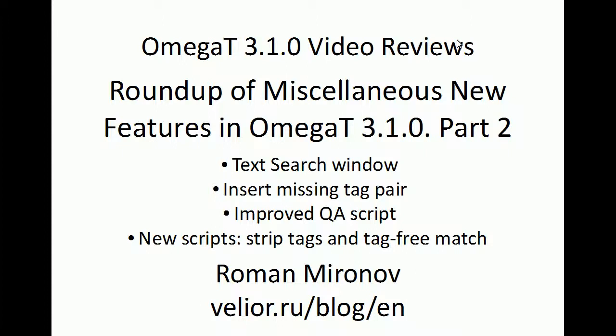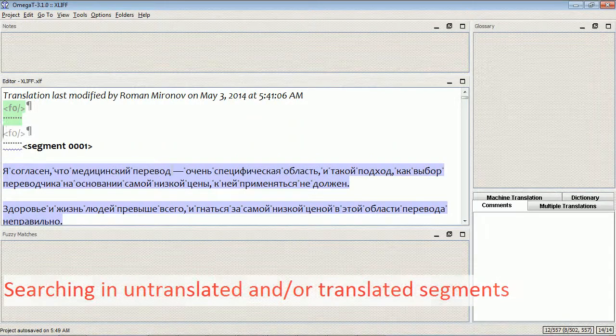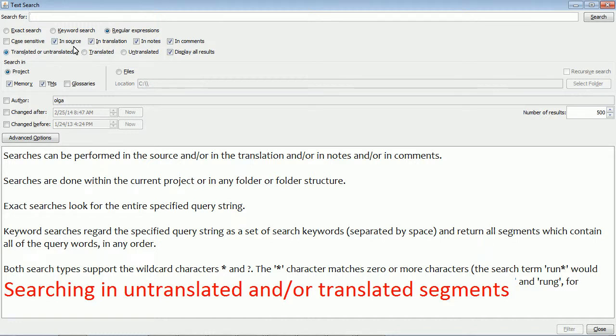Hello and welcome to another video review of OmegaT. I'll start with improvements in the text search window. Here we have three new sections: translated or untranslated, simply translated, or simply untranslated, and I will show you now.